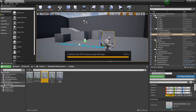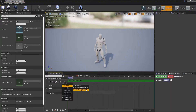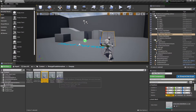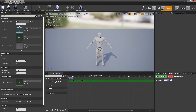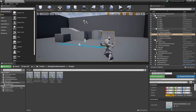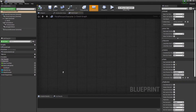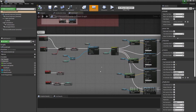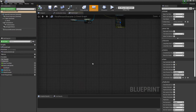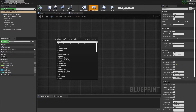Create an animation montage for both of these, and in the slot choose the one you're using in your state machine — for me it's 'Full Body'. Then jump to the third person character blueprint.